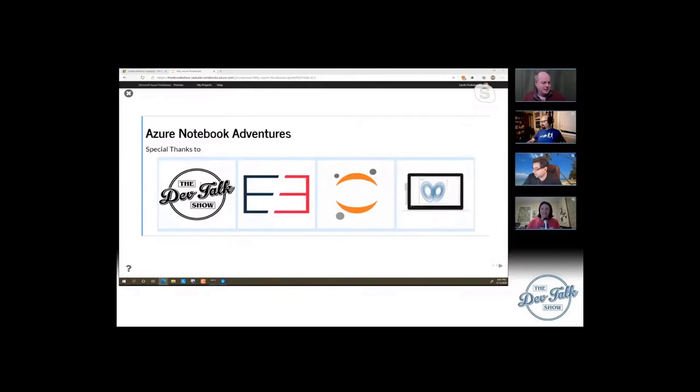We're in four different places, and thanks to technology, we're able to come together and look like we're all coordinated. It's pretty amazing stuff — we can share Sarah's screen, we could share Andy's if we wanted to.